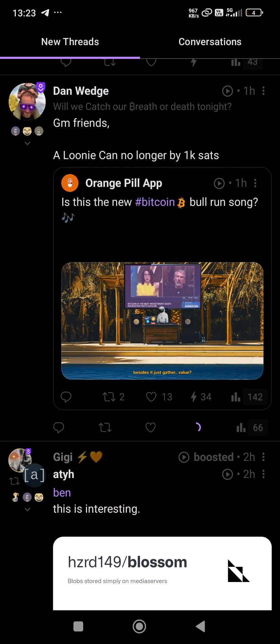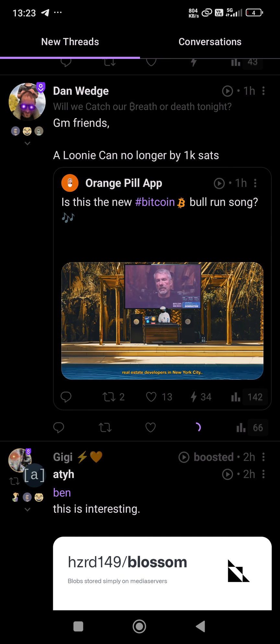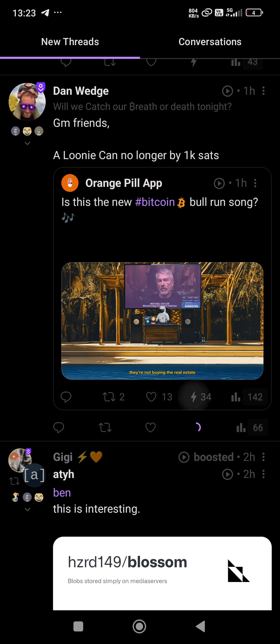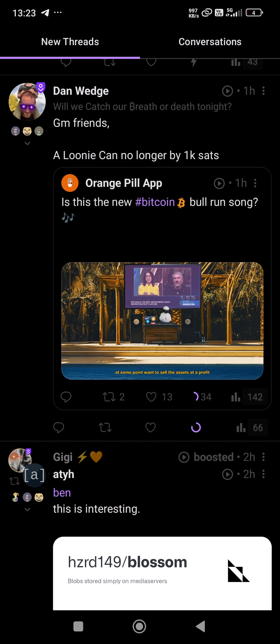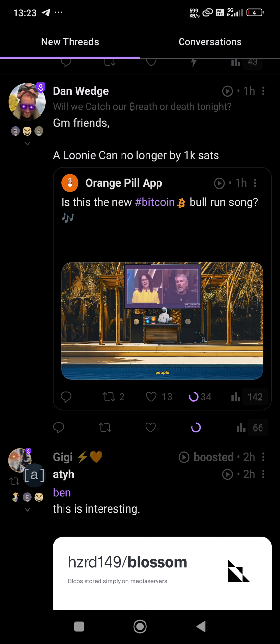Let's zap this nice post promoting Orange Pill App. This is a new song. Oh, there is some nice meme, and the zap should go very quickly. Hmm, my internet is quite slow, or maybe I just don't have any more sats.